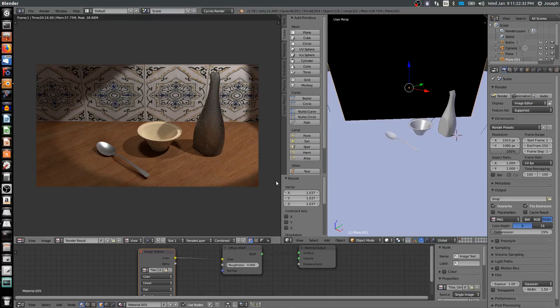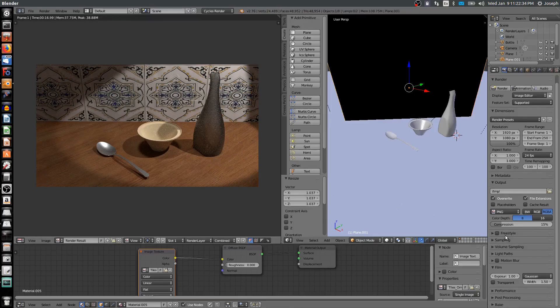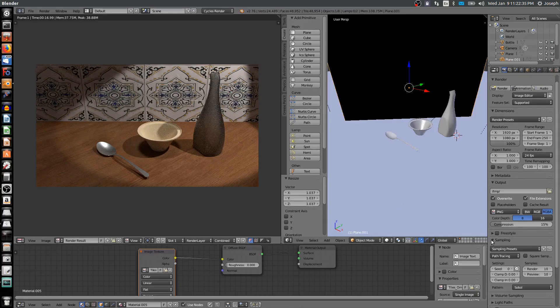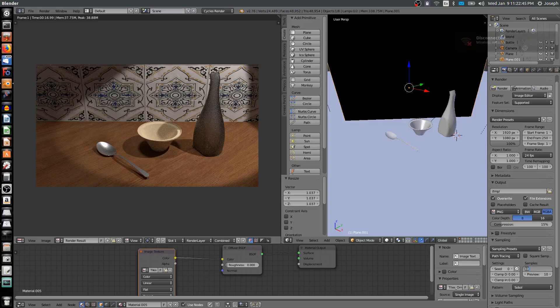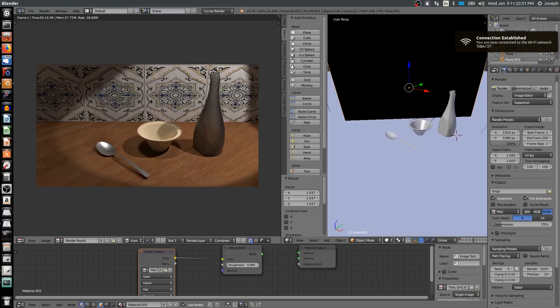The way to fix that is by samples. So I come down here to samples. Notice my preview is at 10 samples, my render is at 10 samples. Well, true end quality rendering is about 1,000 samples. You can even maybe go up to 2,000. You can type in whatever number you want, but what's realistic is probably 1 to 2,000-ish.